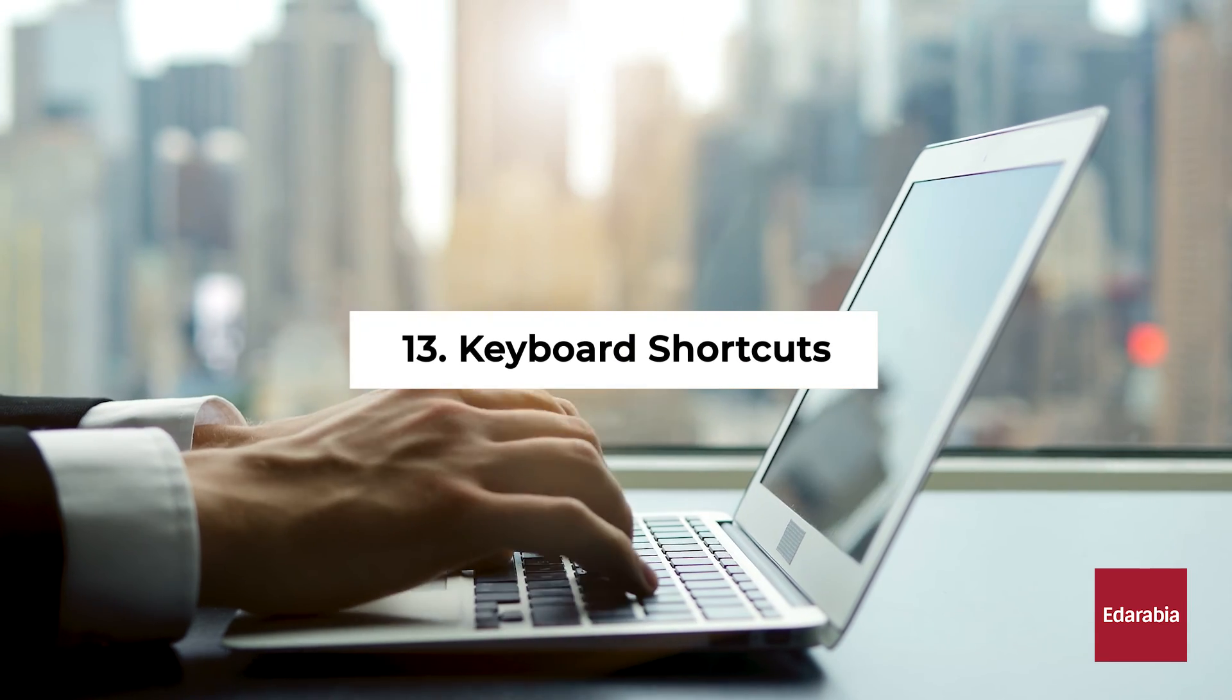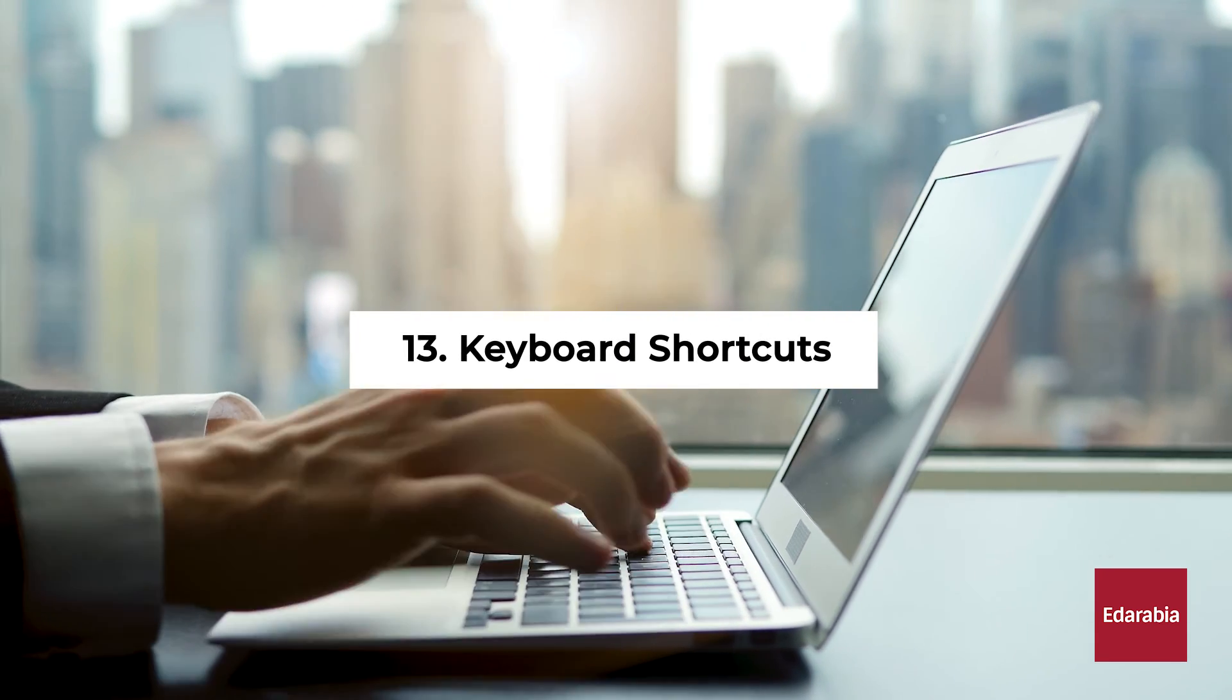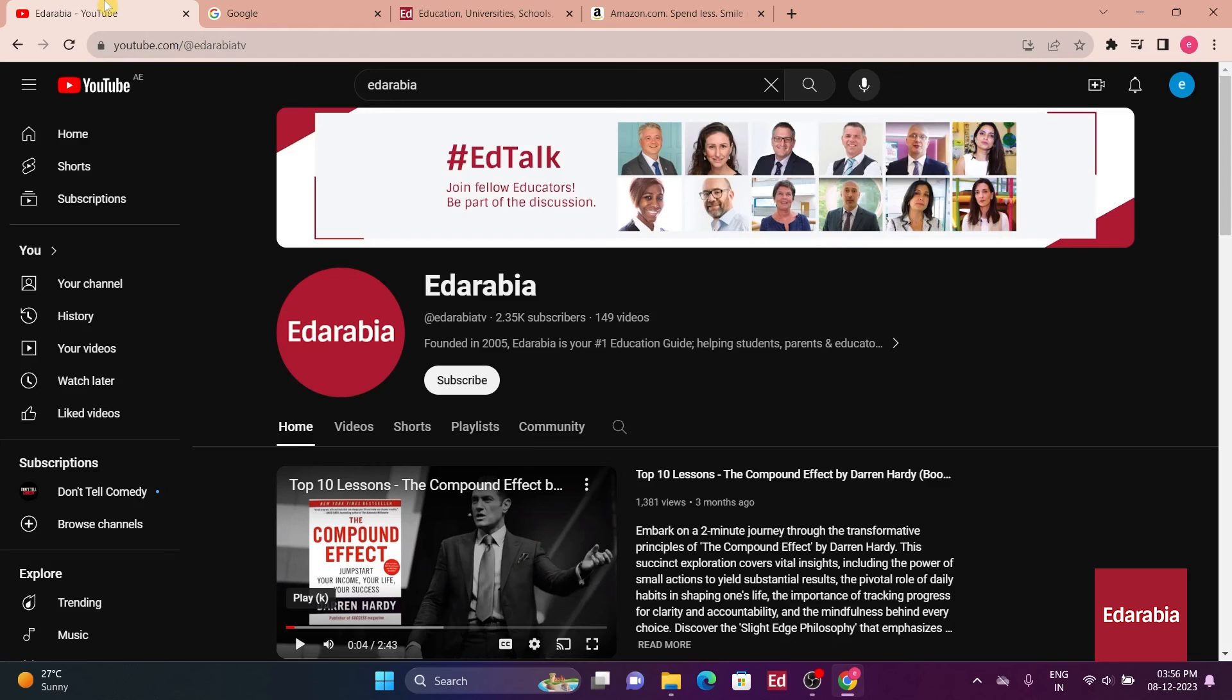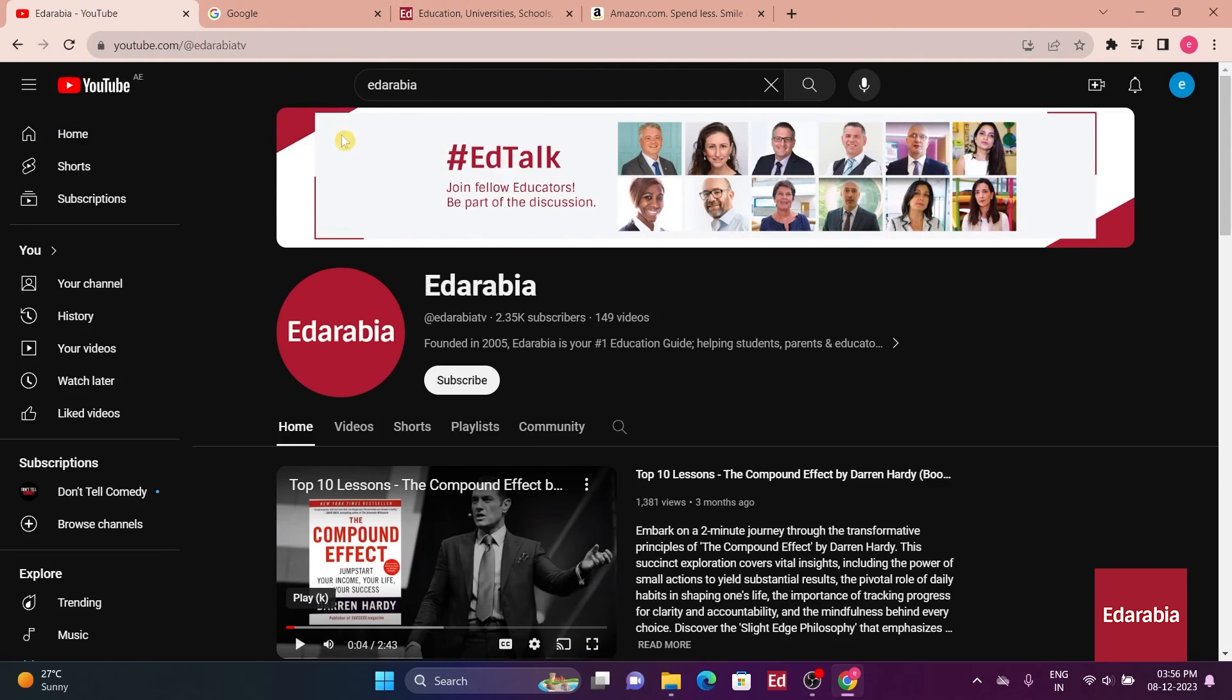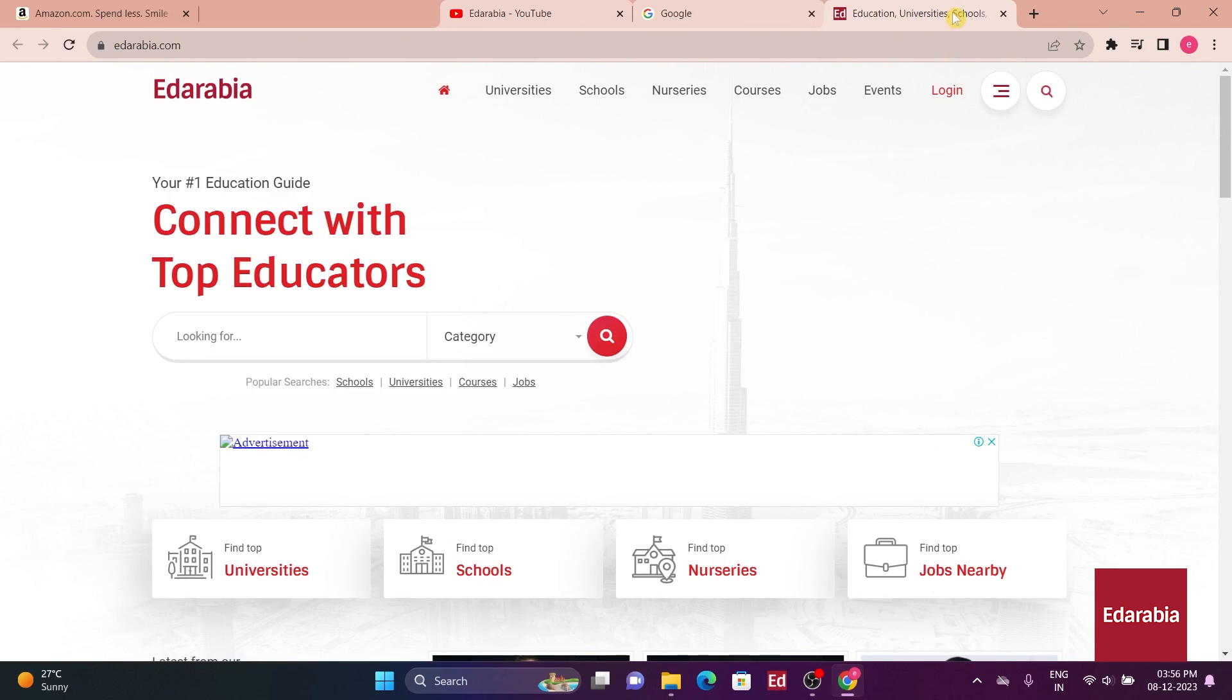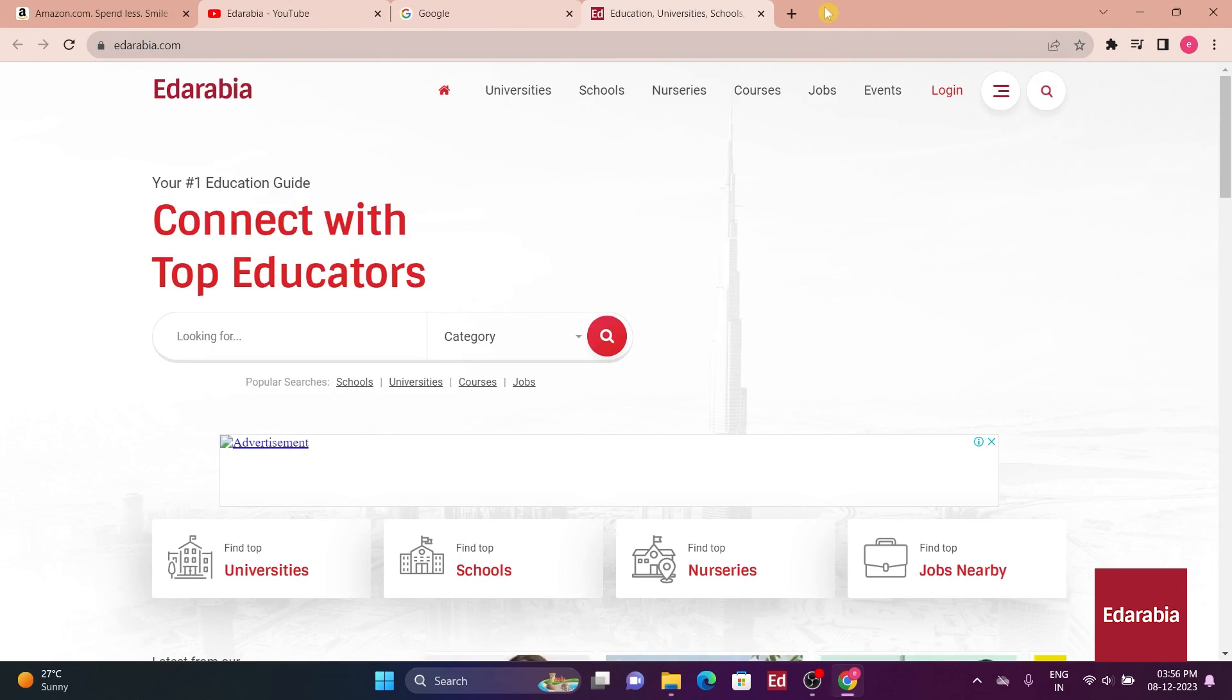Number 13. Keyboard Shortcuts. Chrome offers a variety of keyboard shortcuts that can significantly improve your browsing efficiency. Familiarizing yourself with these shortcuts can help you navigate Chrome more quickly and perform various actions with ease.